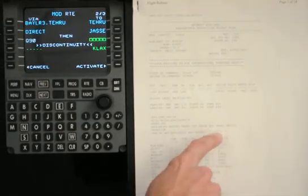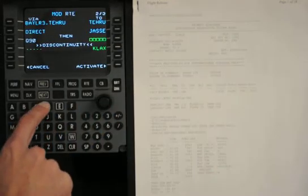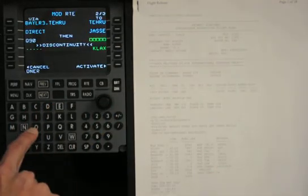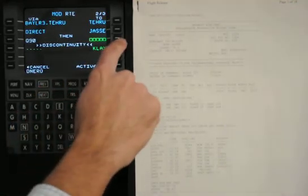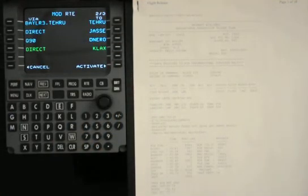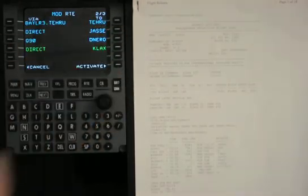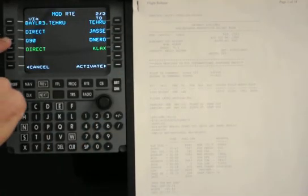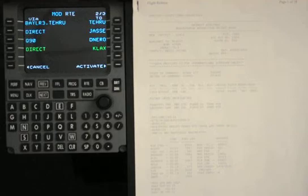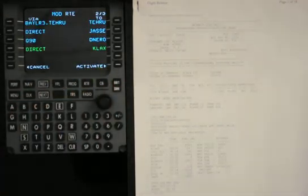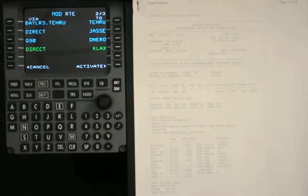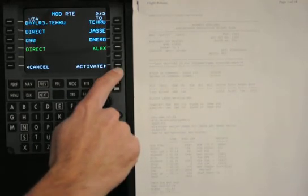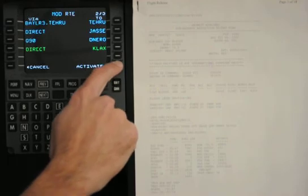Then we can finish with De Niro, and put it on the right side. Another way to do this is to start with De Niro on the right side, and then input Q90. The default is any time you put a new fix in, it will go direct. After we're done putting in the fixes, we can hit Activate.